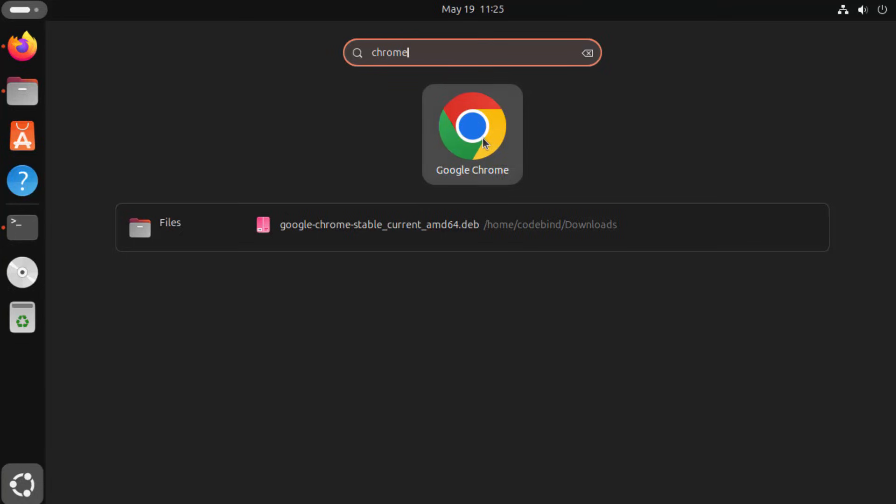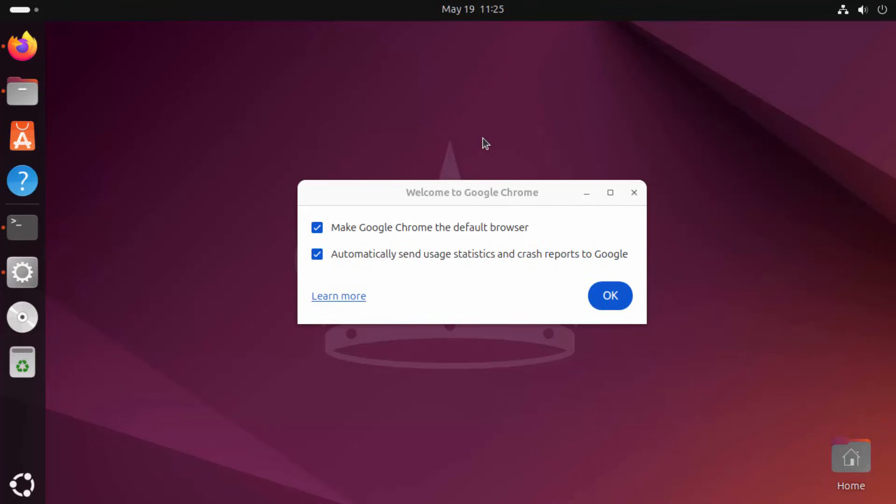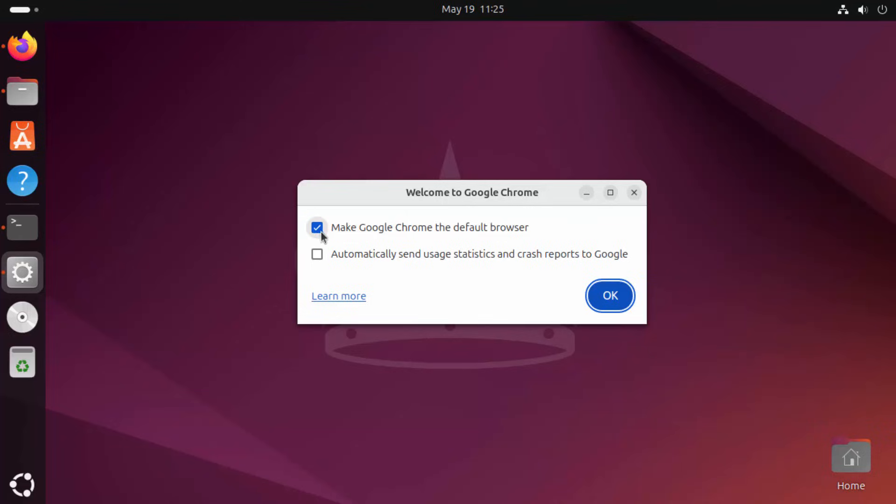Just click on Google Chrome here which is going to start Google Chrome. Now for the first time when Google Chrome starts, it's going to ask you if you want to make Google Chrome as your default browser. Also, it's going to ask to automatically send usage statistics and crash reports to Google. I'm going to uncheck the second option but I want to make Google Chrome as my default browser. So I'm going to check this first option and then click on OK.